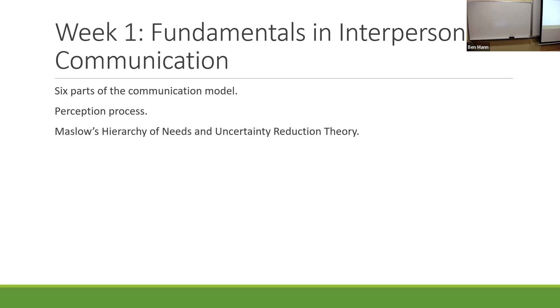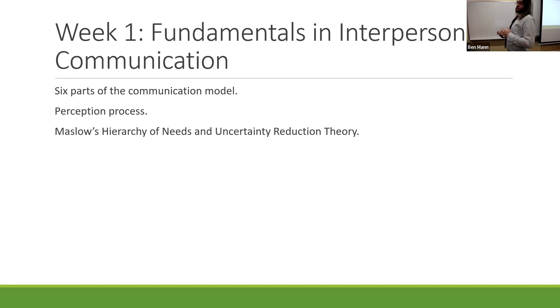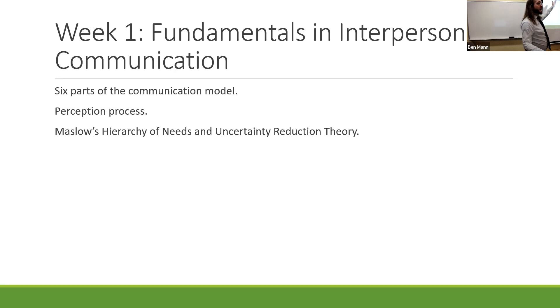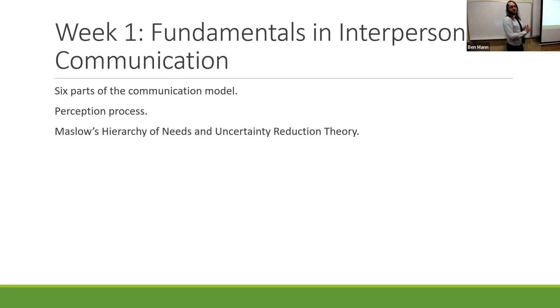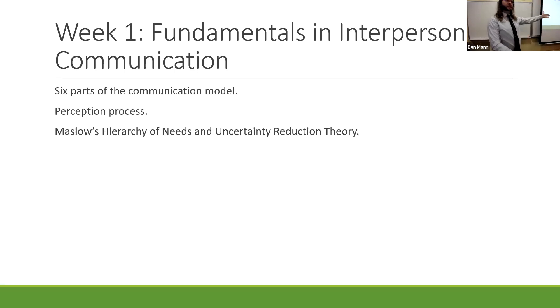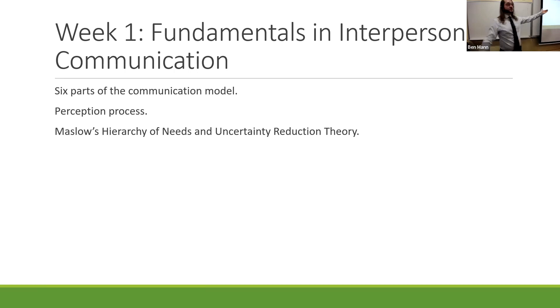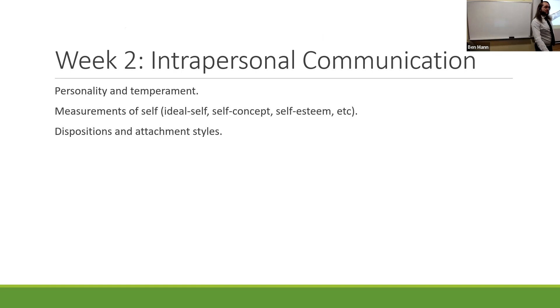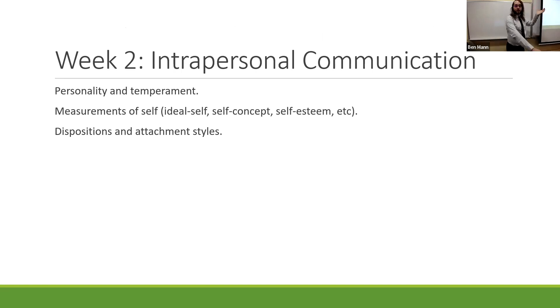One thing that I think is a really good starting point is remembering the communication model that we talked about and the six major parts of that model: sender, receiver, feedback, noise, the channel, and environments. You can also think about the perception process - attending, interpreting, and organizing material. We also went over Maslow's hierarchy of needs and uncertainty reduction theory.